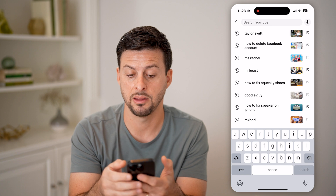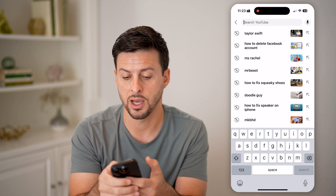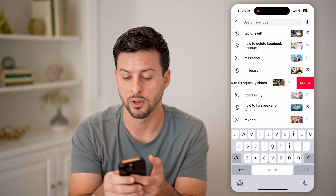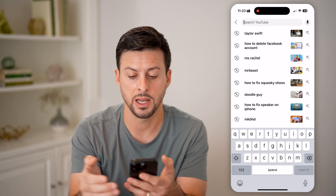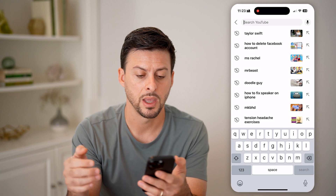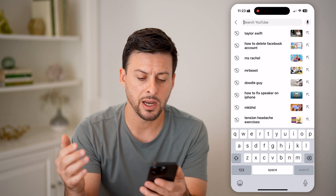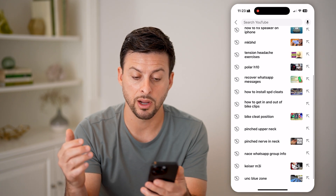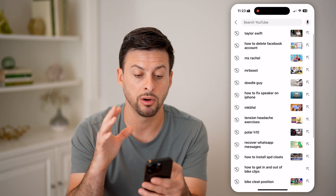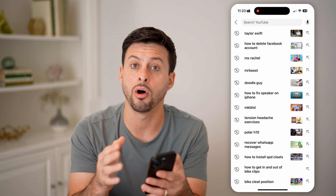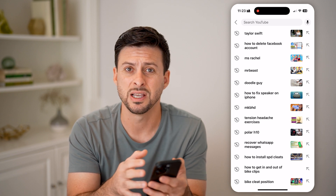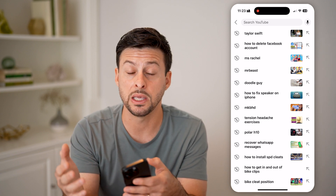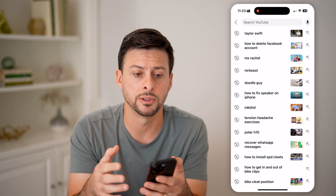If I wanted to delete that history, I can always just swipe left and hit delete. But keep in mind, you might have a lot on here and it will keep on loading up all of your searches if it goes back maybe weeks or months.